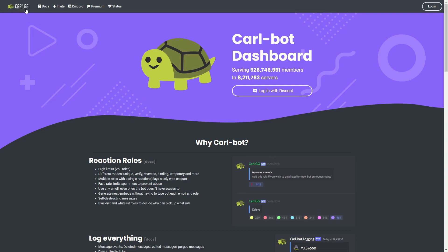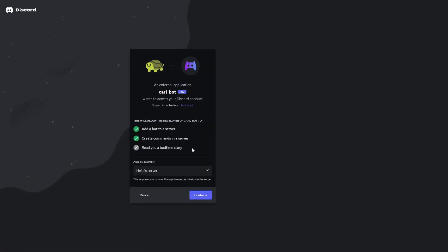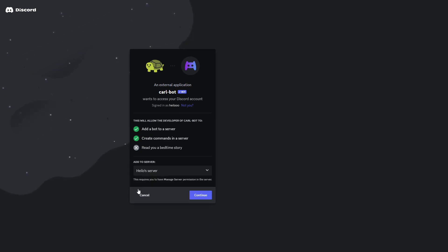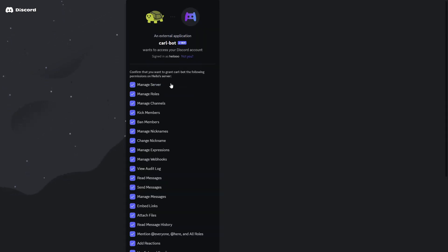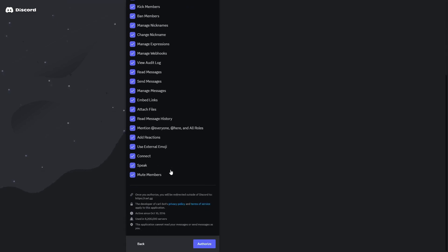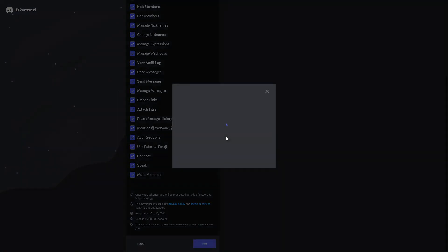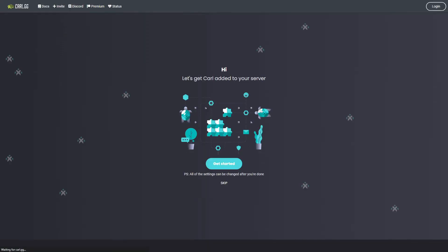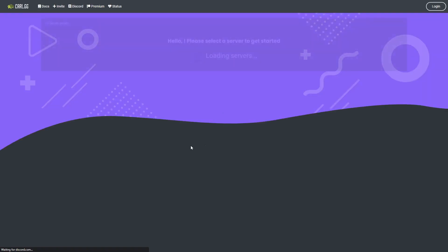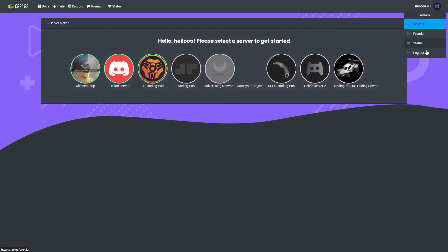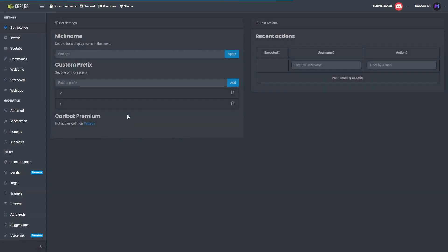You will need to go to carl.gg — this is the official CarlBot website — and here you will need to invite this bot to your server. Select the server where you'd like to invite the bot, click continue, review the permissions you're granting, scroll down and click authorize. Once you verify that you're human, you'll be redirected back to the CarlBot website and logged in. Here you can see all the servers where you have permissions to add CarlBot.